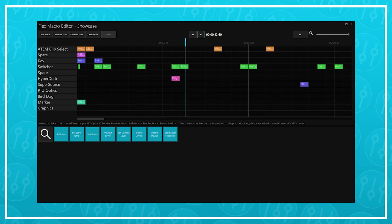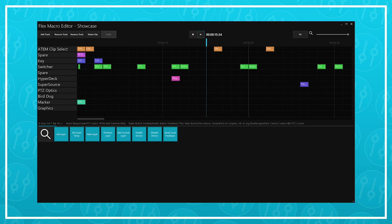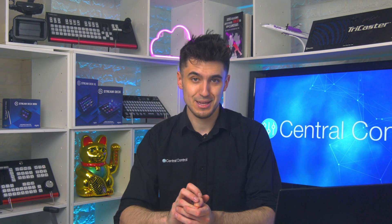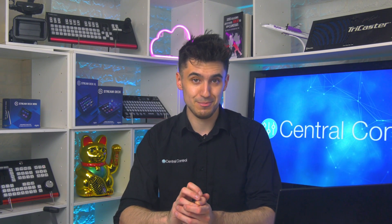But stay tuned to this channel. Subscribe, turn on notifications for all the latest news on Central Control Core, some demos of that, information on its release date. But also stay tuned for next week, where we're going to look at how you can use the timeline based flex macros in Central Control to do an entire top of show sequence from a single button. I'll see you for that one.